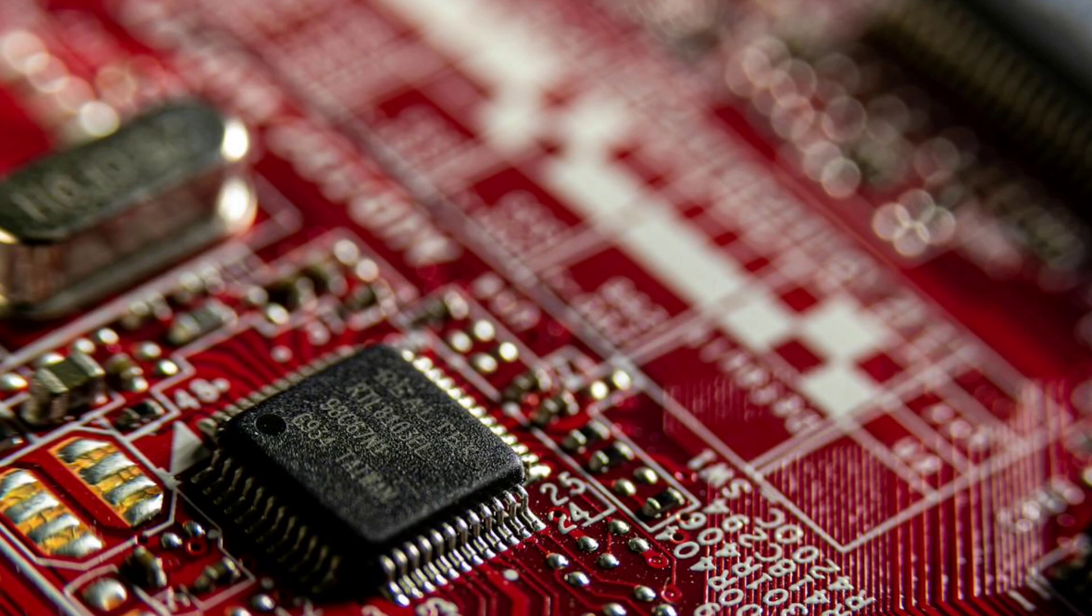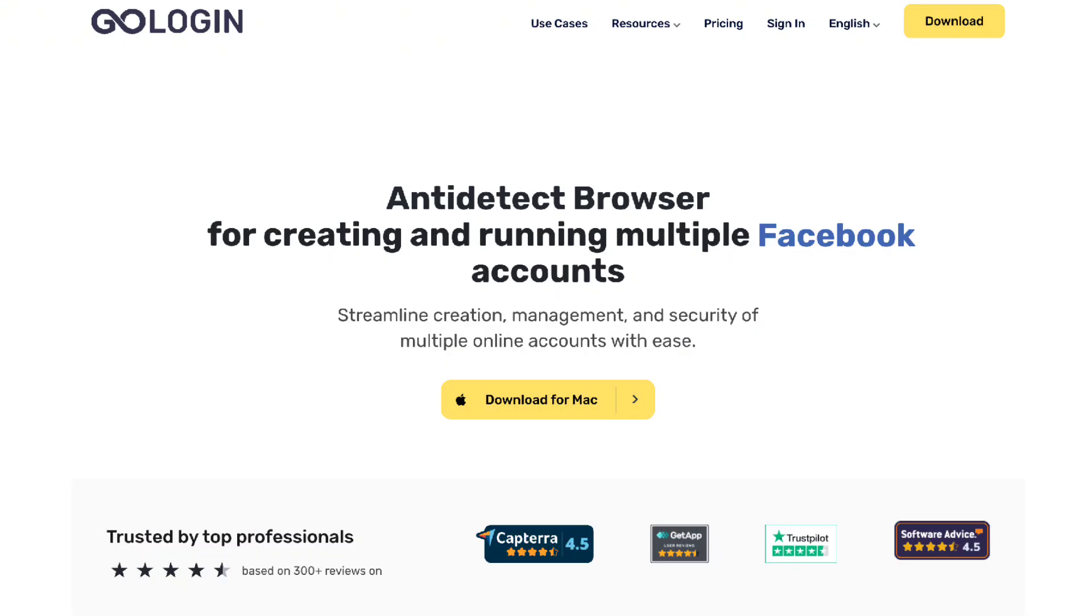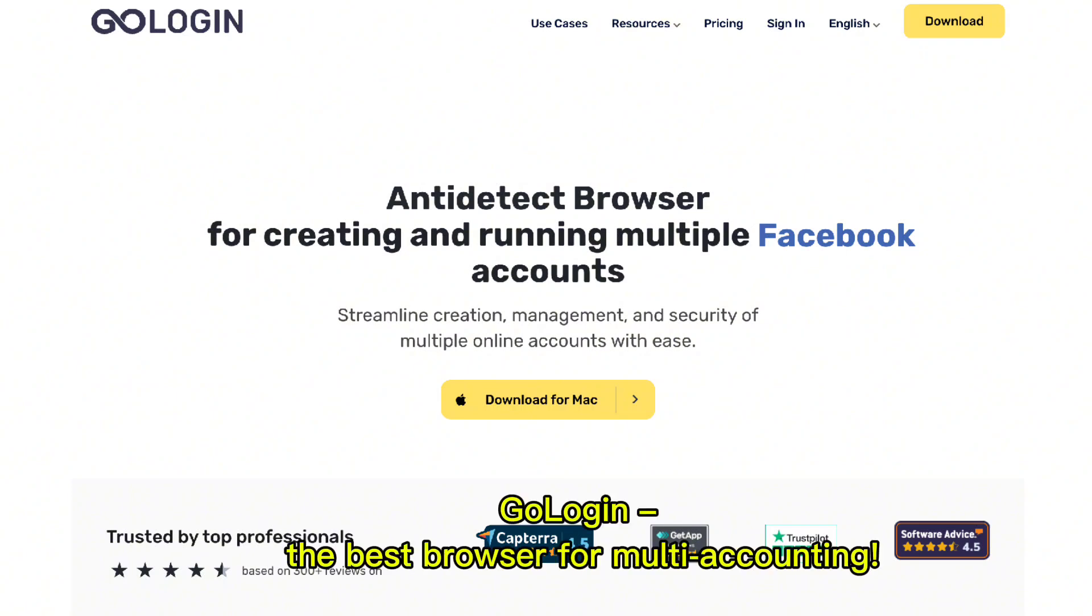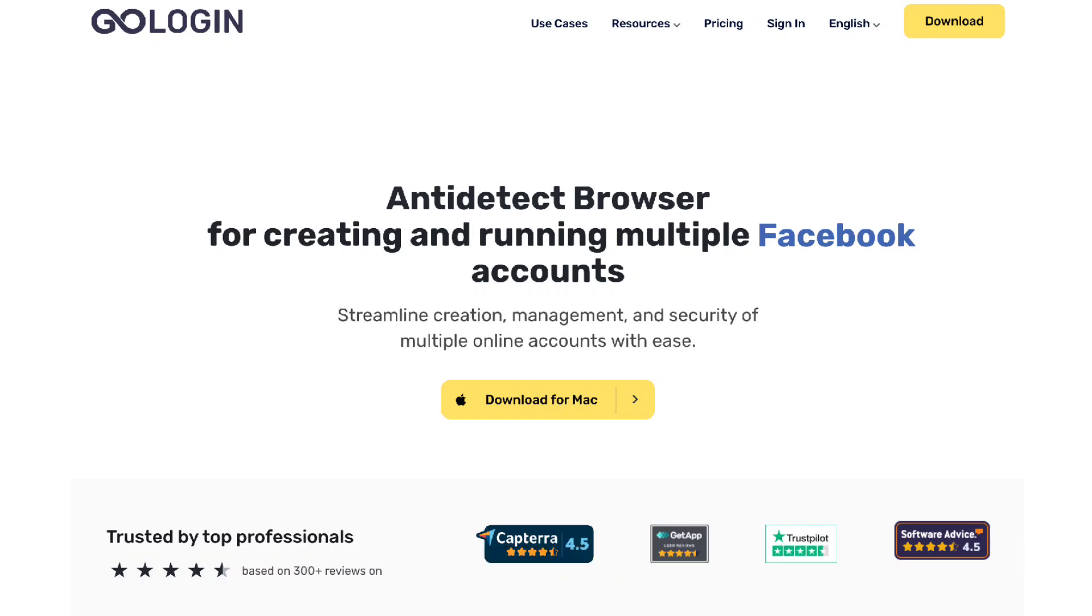Now, before we move on, I want to share something that's been a game-changer for me when managing multiple accounts: GoLogin! If you've ever juggled multiple profiles for work or personal use, you know how tricky it can be. GoLogin is hands-down the best browser for multi-accounting. It lets you manage different accounts securely and effortlessly. Seriously, it's perfect for anyone who needs a safe and easy way to organize their online activities. So, check it out and make your browsing life a whole lot simpler.